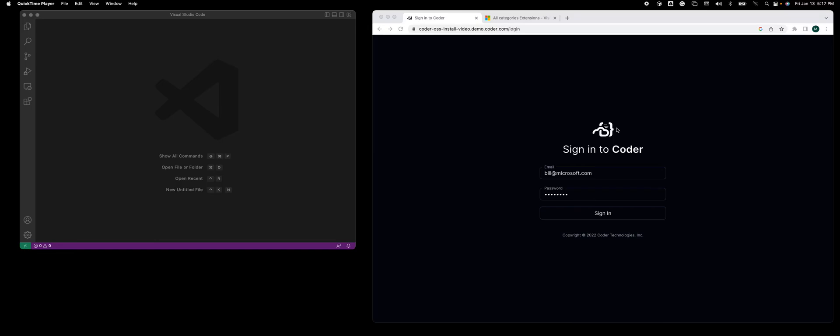My name is Mark. I'm with Coder and I'd like to give you a quick demo of using Coder's new VS Code extension, talking to a Coder workspace running in your cloud.